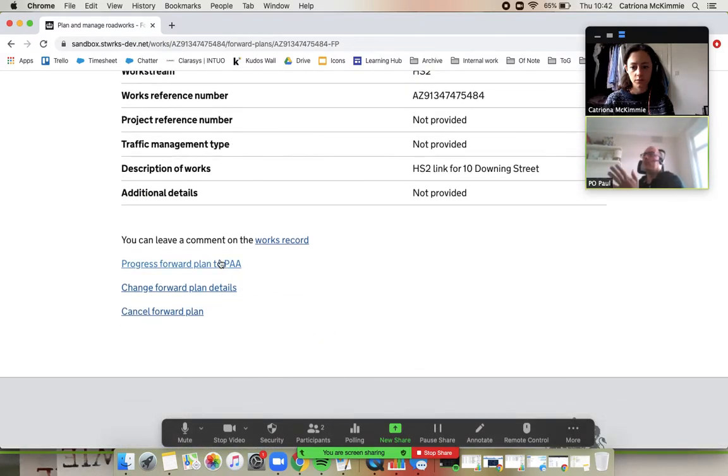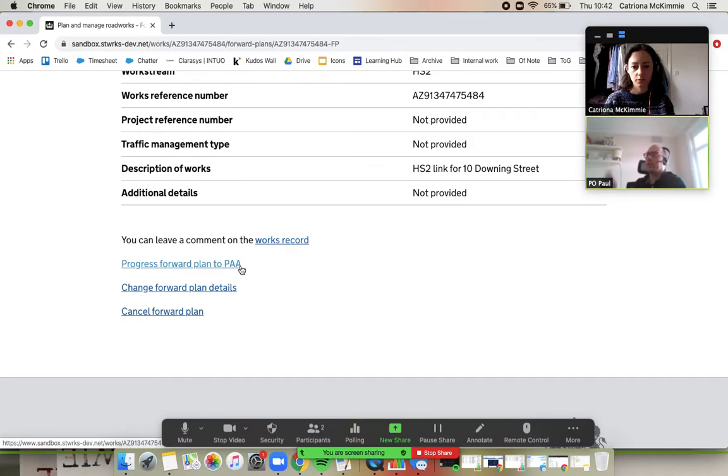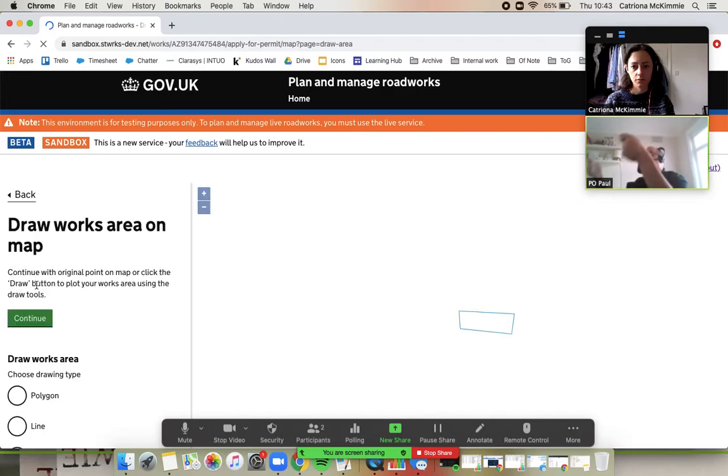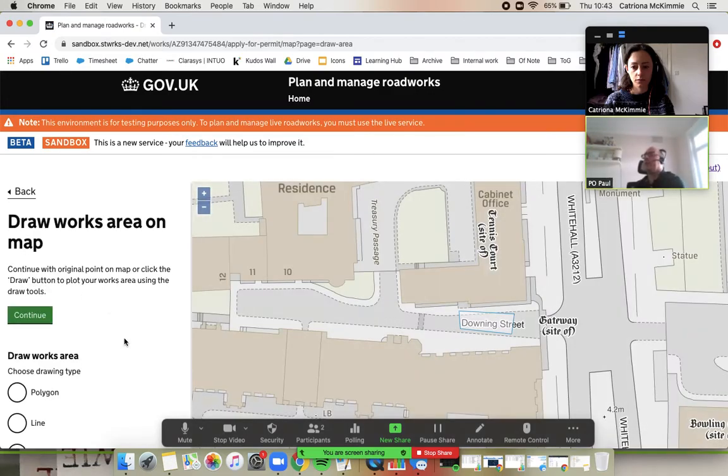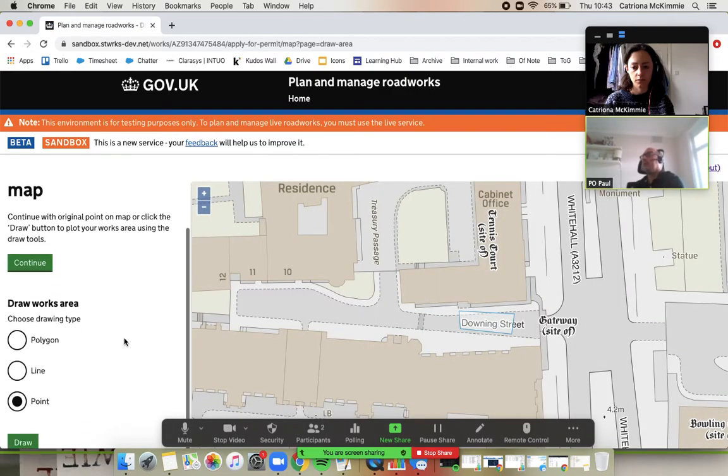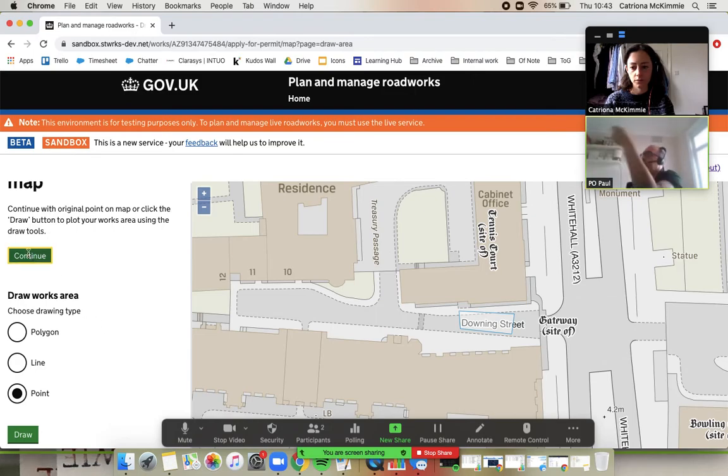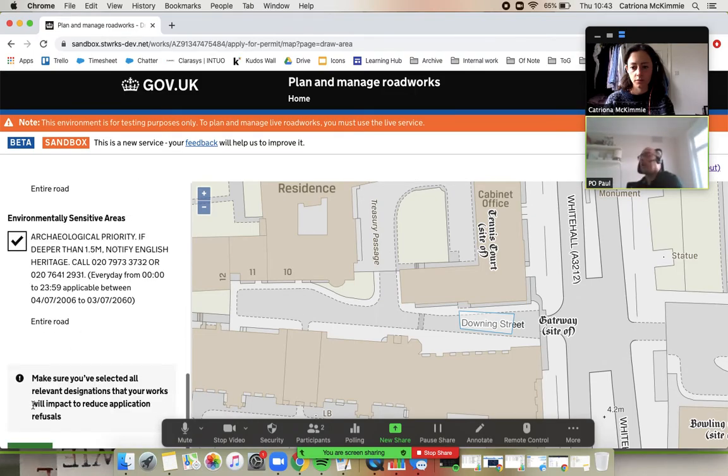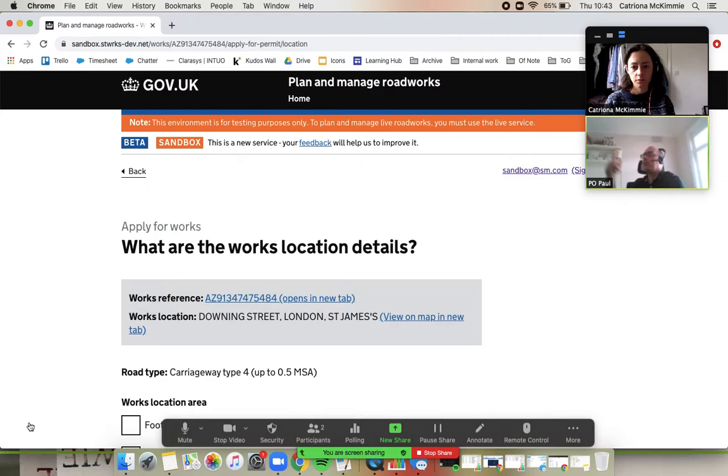And if you click on that and scroll down, what you'll get to is, we've got Progress Forward Plan to PAA, Change the details of the forward plan or cancel the forward plan. So, if you just click on that tab, we would begin our journey of raising this forward plan. You can continue with the polygon that we drew back a year ago. Or you could redraw. So, let's not go any further with that.